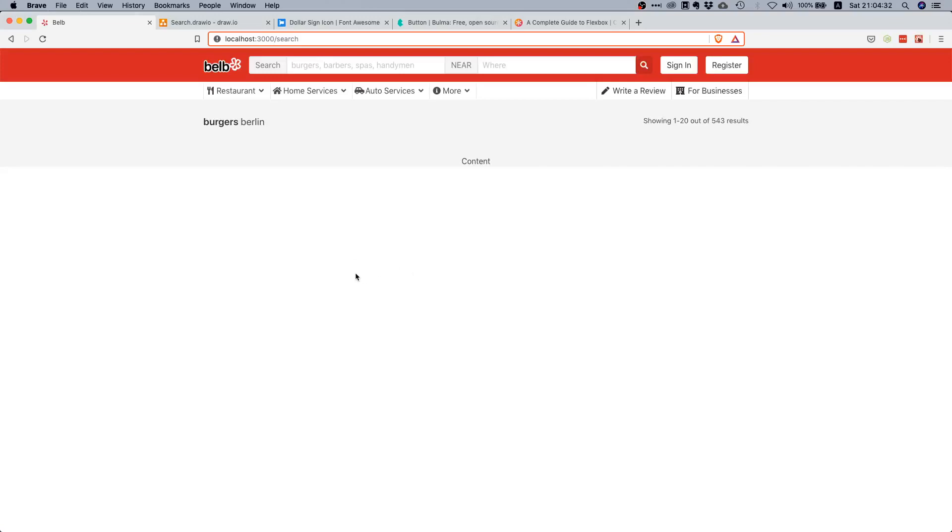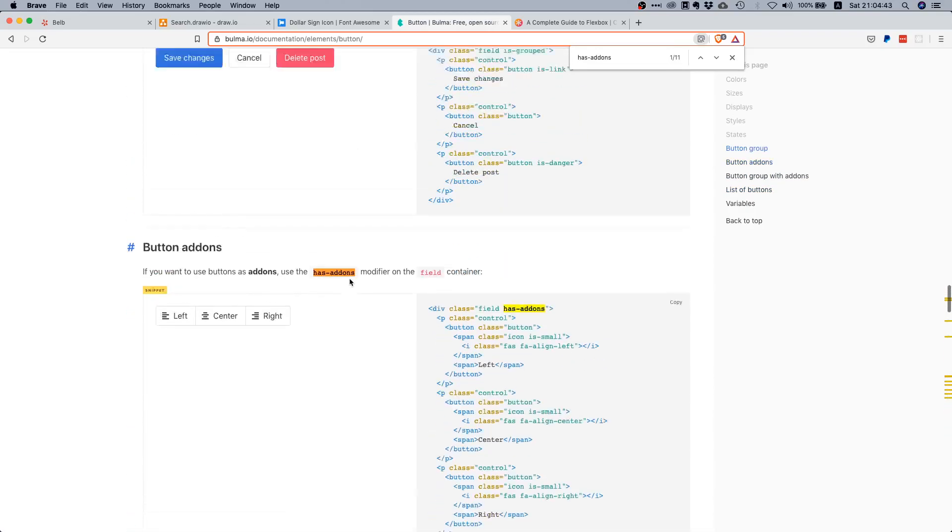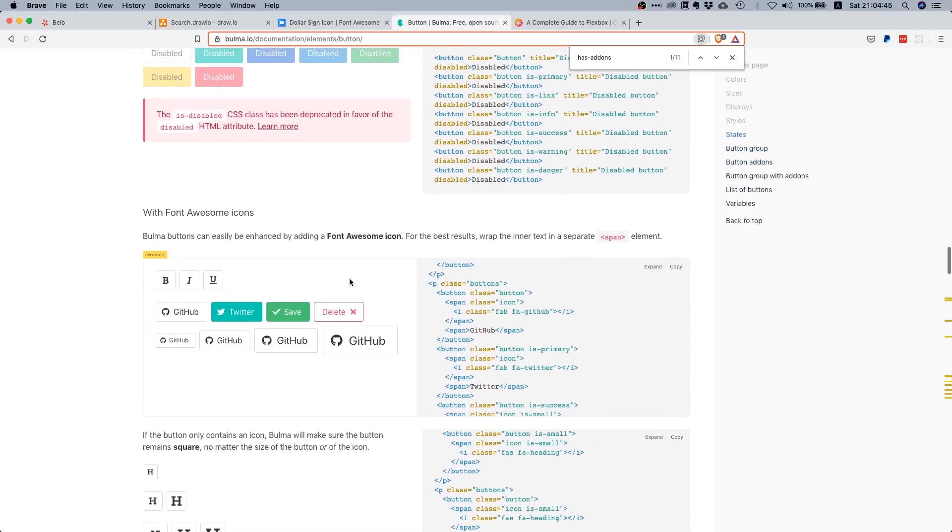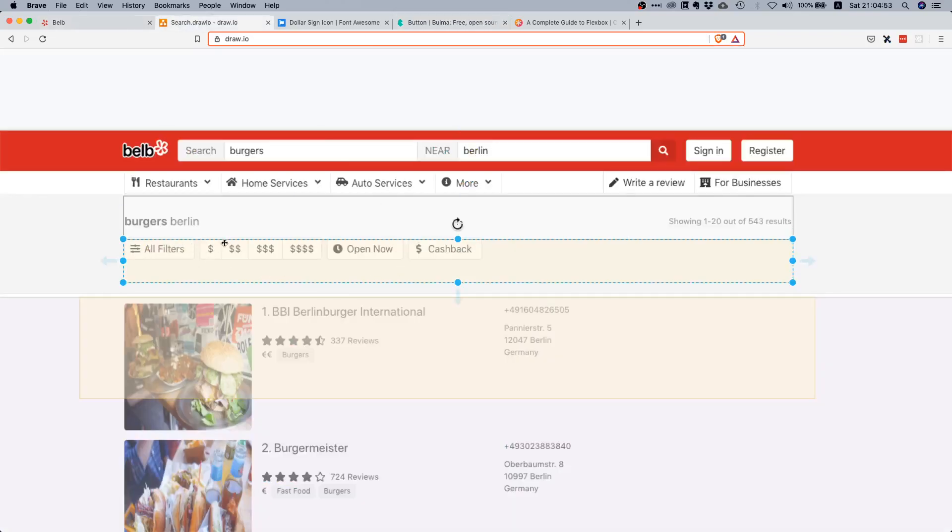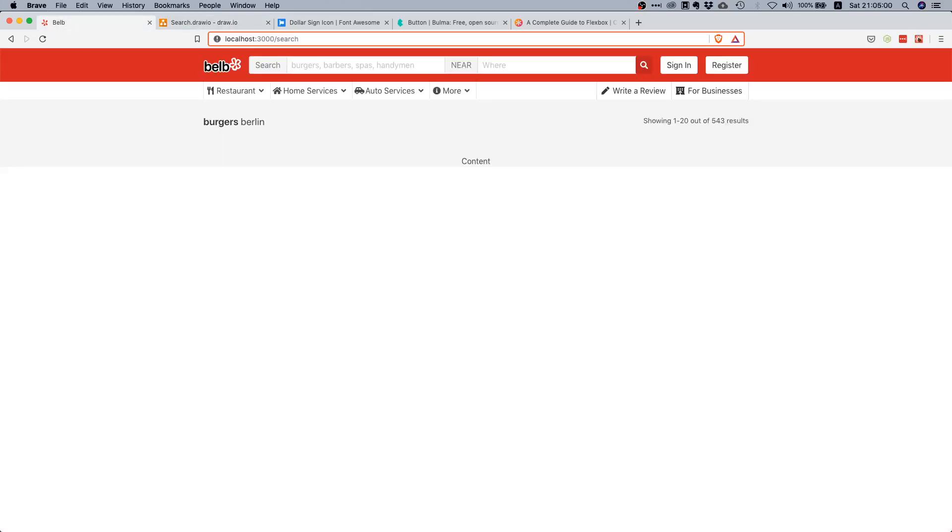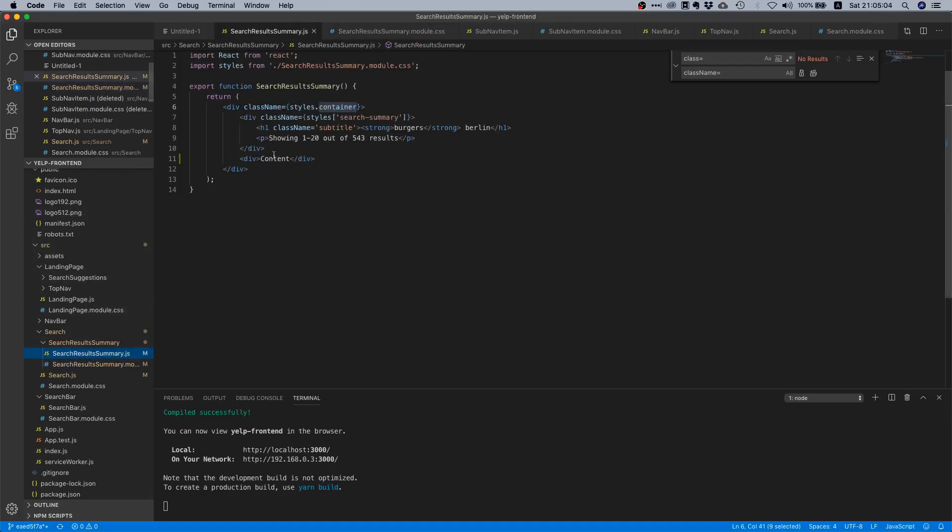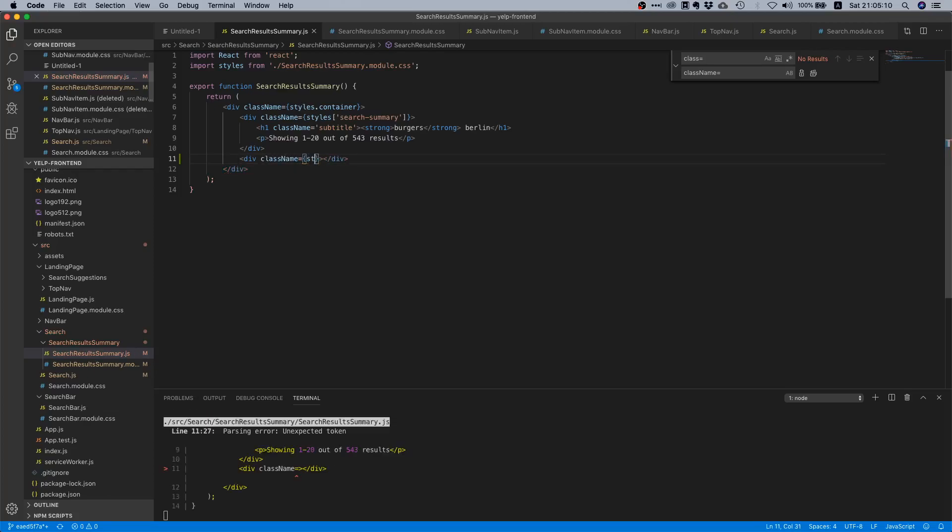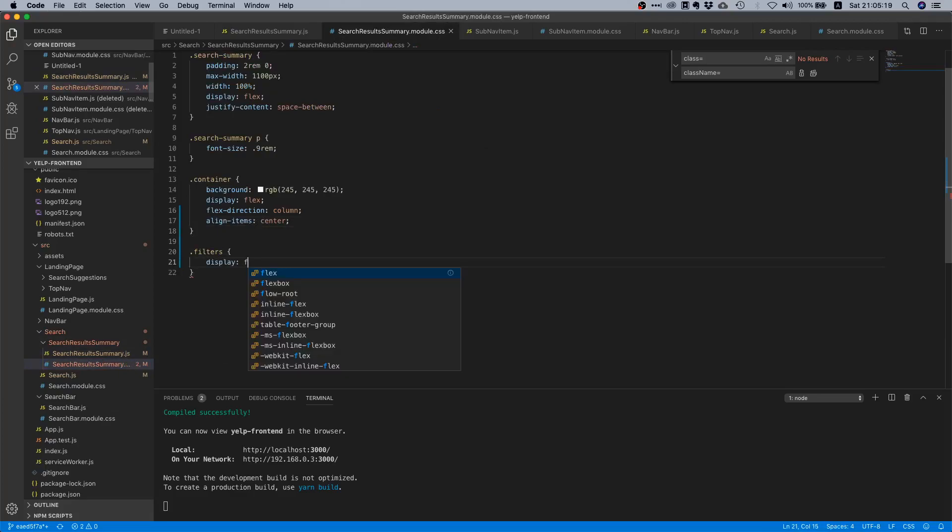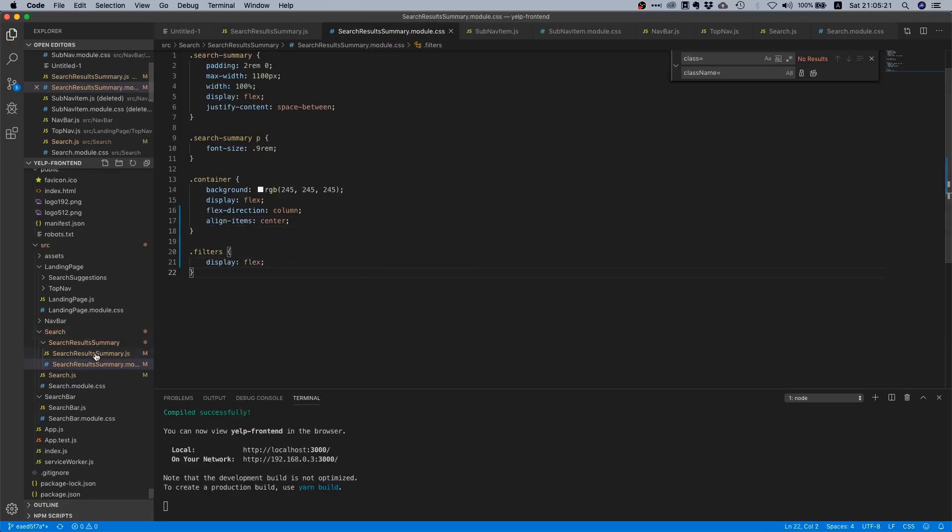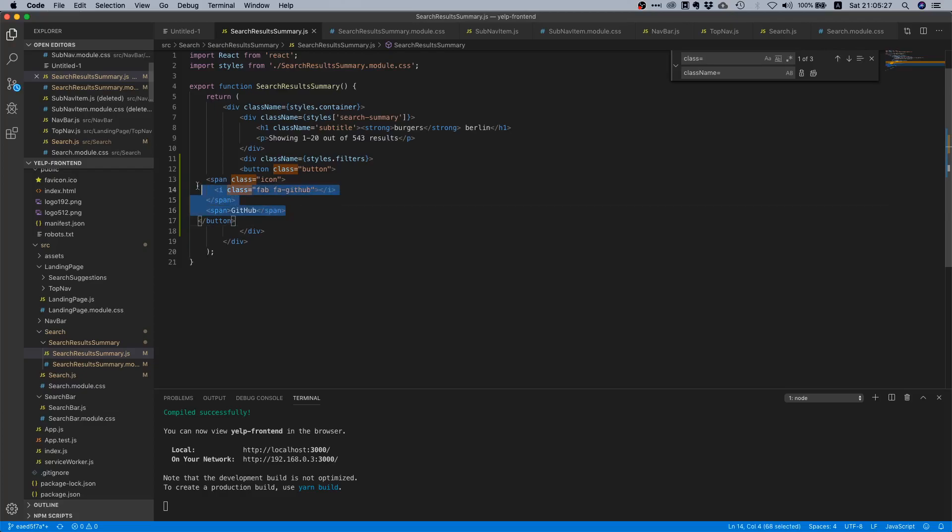That looks much nicer. Now we can continue with our buttons. We already had this a couple times - we always use this GitHub button, so let's copy this one. Since this is a horizontal button layout, we're going to use a flex container where we put in all these buttons. Let's create the flex container first. We can say className equals styles.filters, and we say .filters display flex.